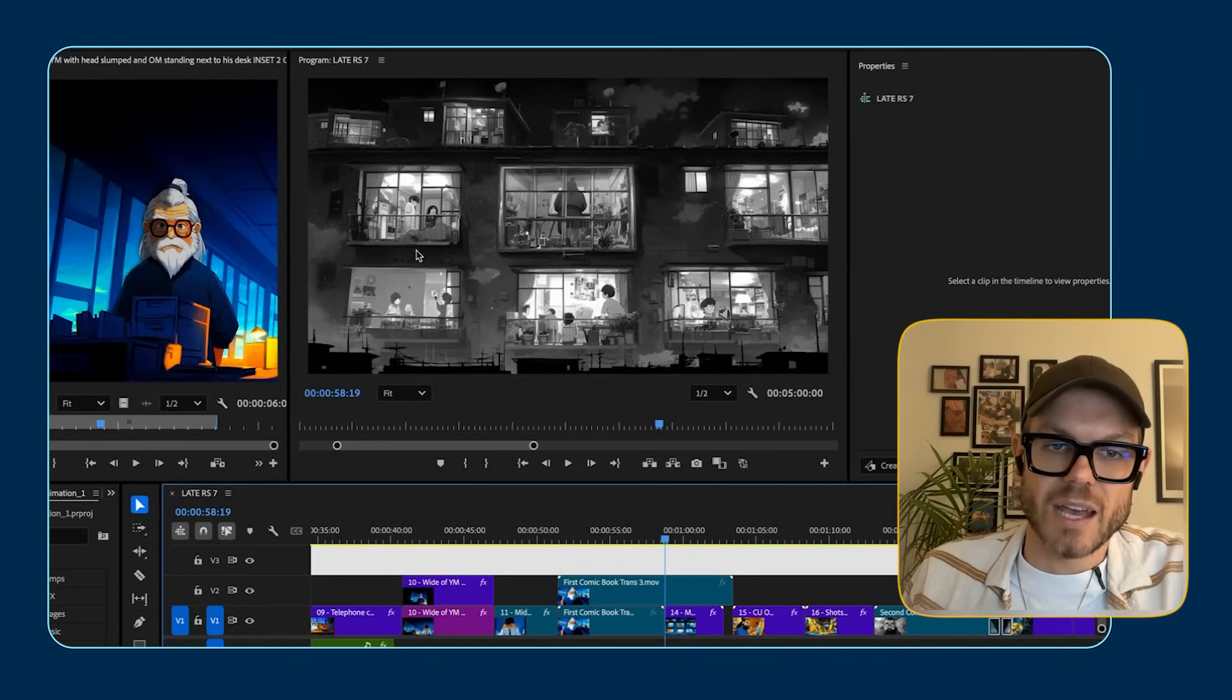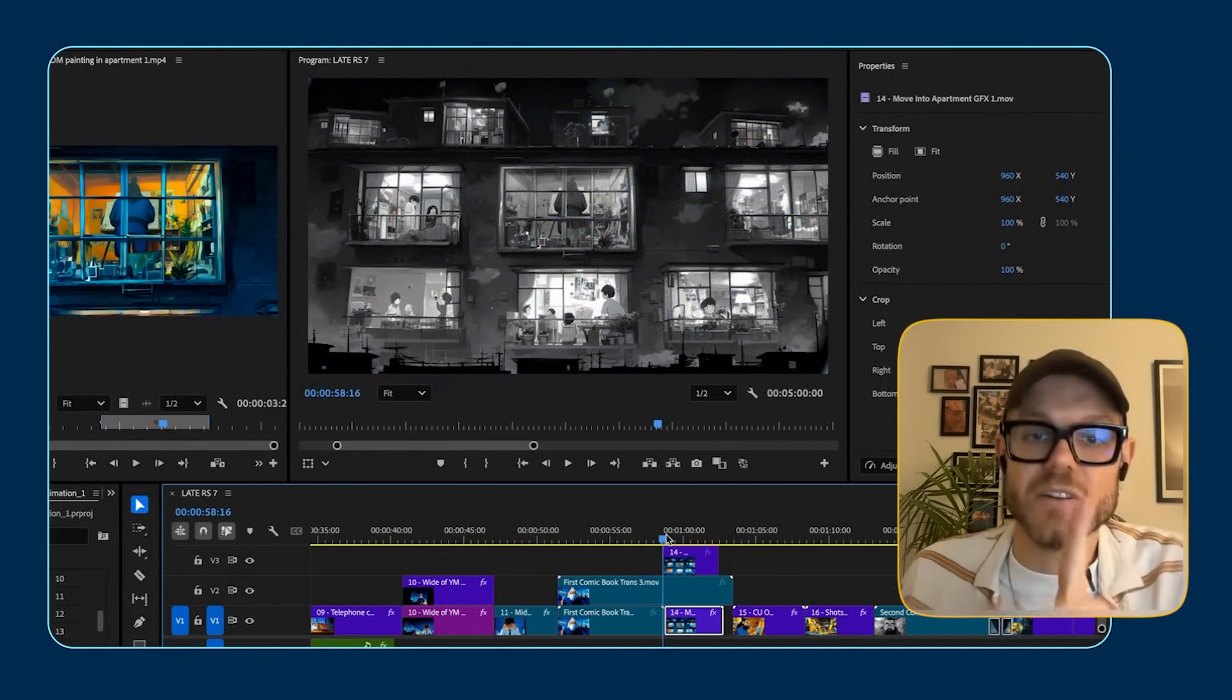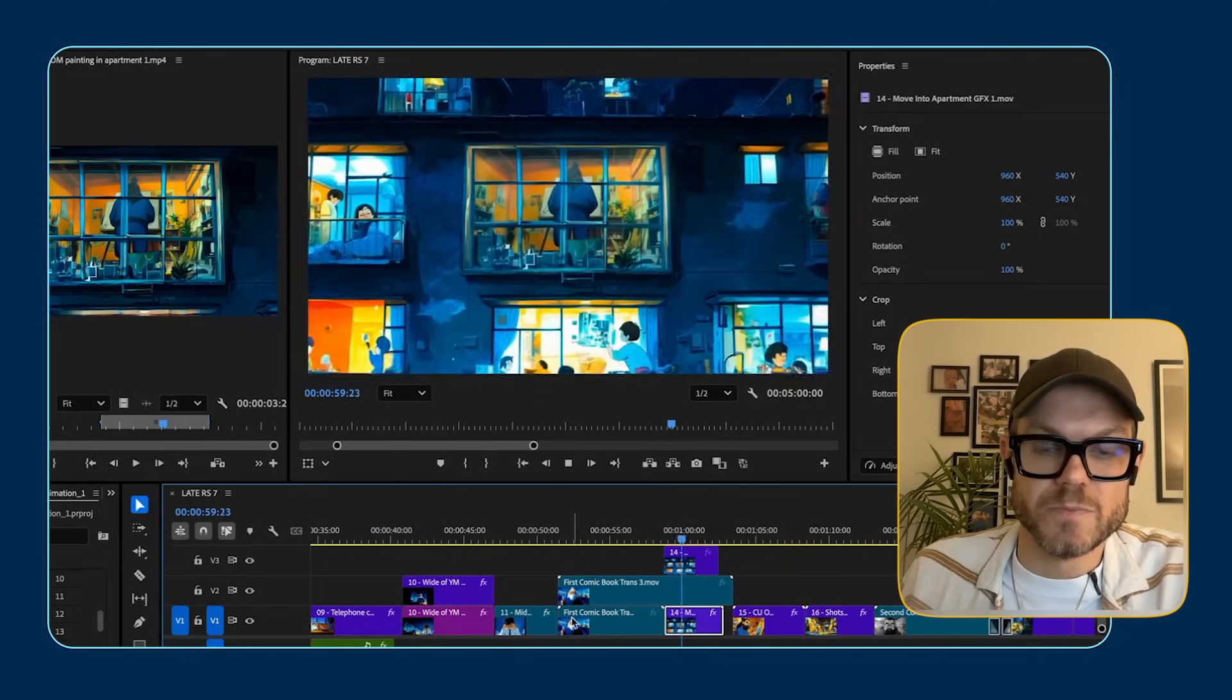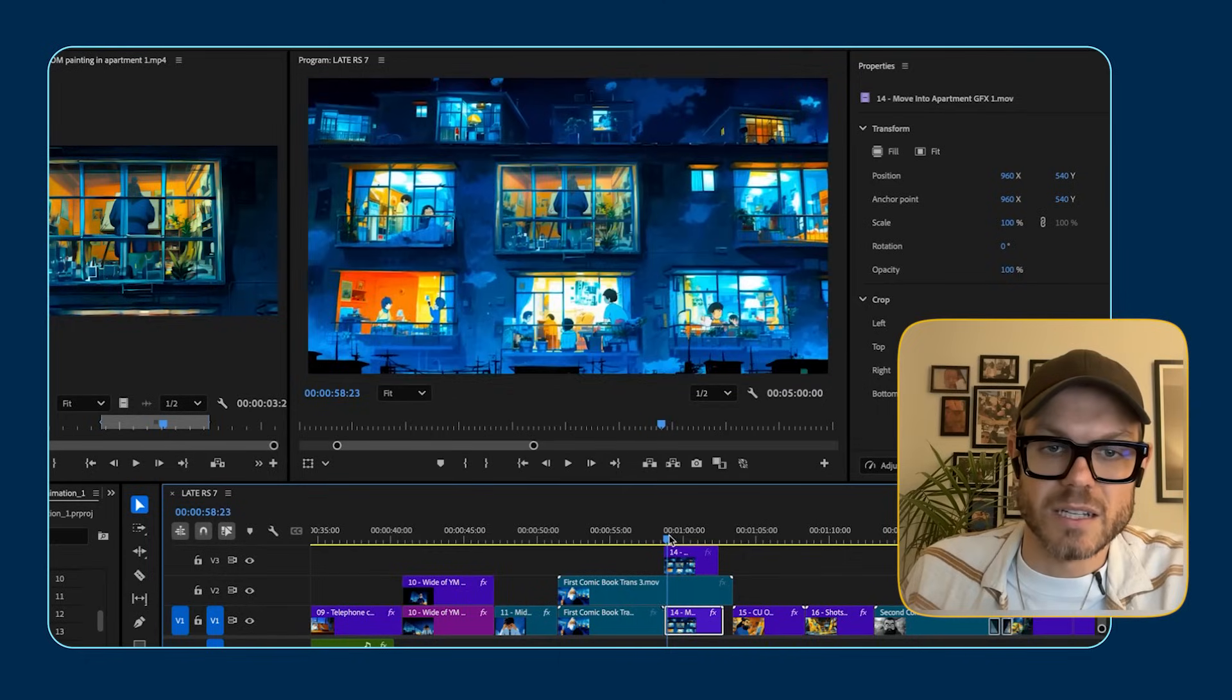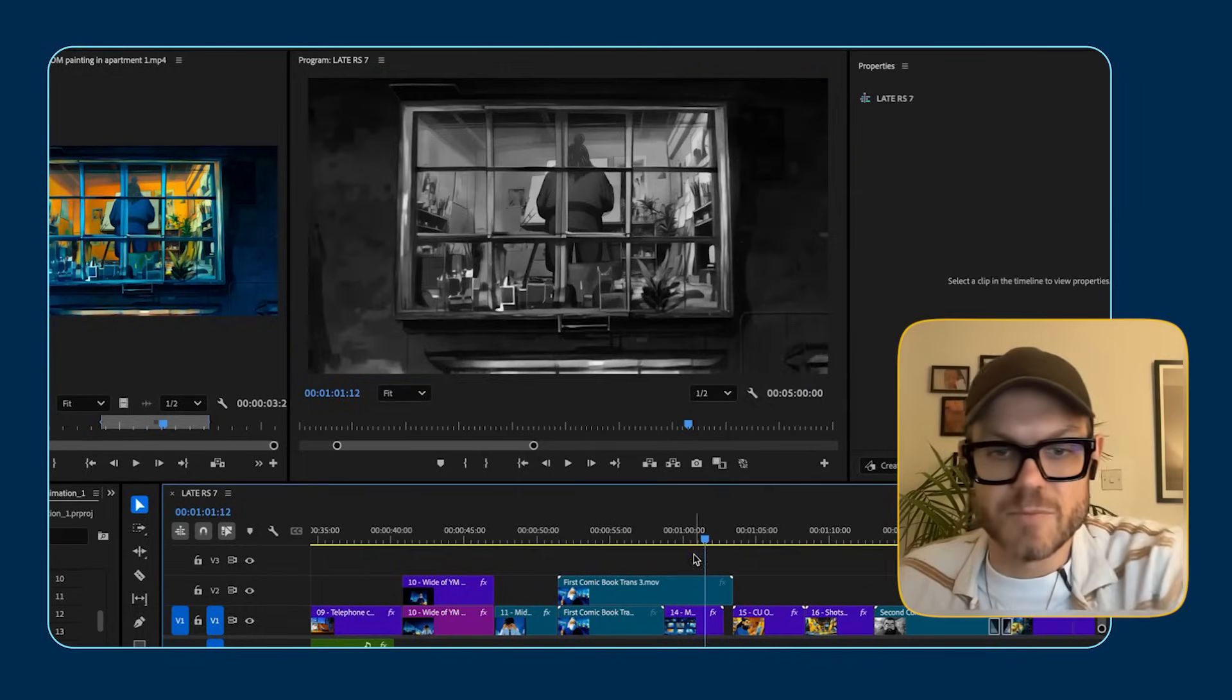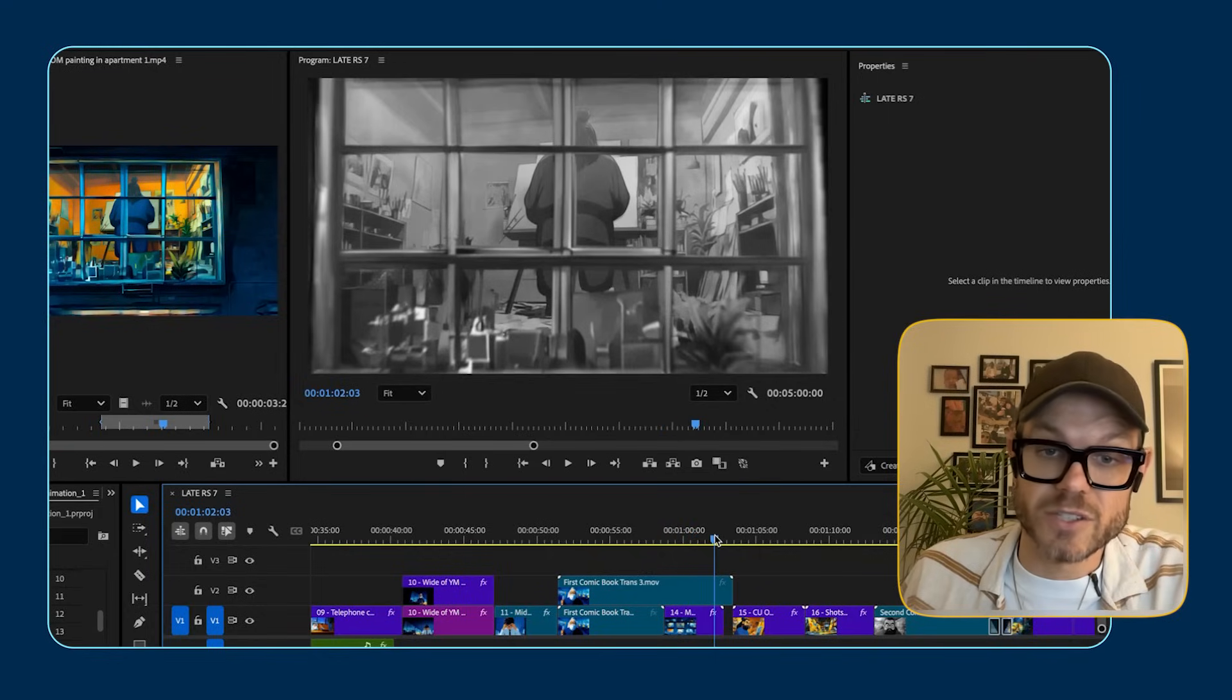And then in Photoshop, I comped in some window frames. So this was the very first generation that came out of Kling, was this move through. And it got it pretty much perfect. The only thing I didn't like was the fact that the frames morphed for the last second. Basically what I did was I put it into After Effects and using the comp of the window frames that I'd done in Photoshop.